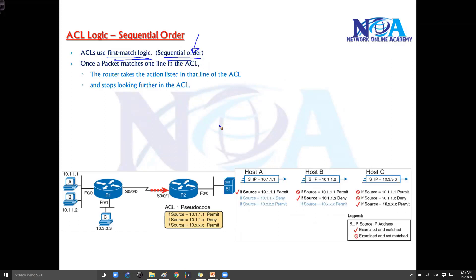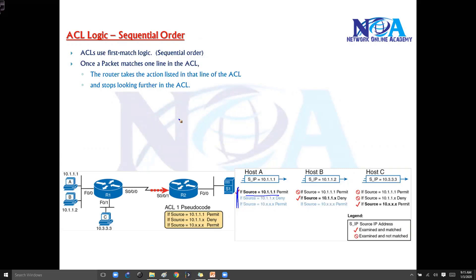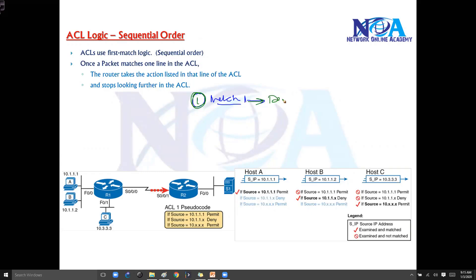Sequential order means it will check the first rule. If the first rule matches — there are three rules here — if the first rule matches, let's say the traffic is coming from some source, then it is going to act according to what is defined in rule one. If I said deny, it will deny; if I say permit, it will permit.